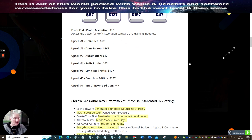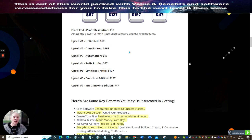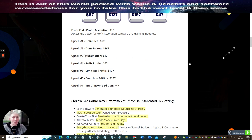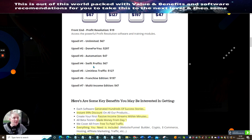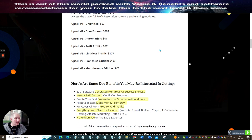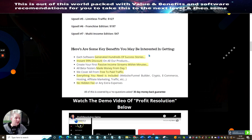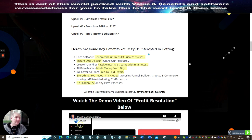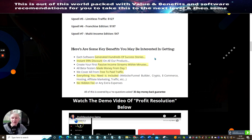Then you've got upsells, which is unlimited, as always is normally when you've taken off the limitations, and they're done for you, which is where all the campaigns are also automatically set. Automation obviously basically allows you to use a scheduling system: swift profits, limitless traffic, franchise edition, and multi-income edition. Obviously I would expect you to check that, do your own due diligence within the actual sales pages.